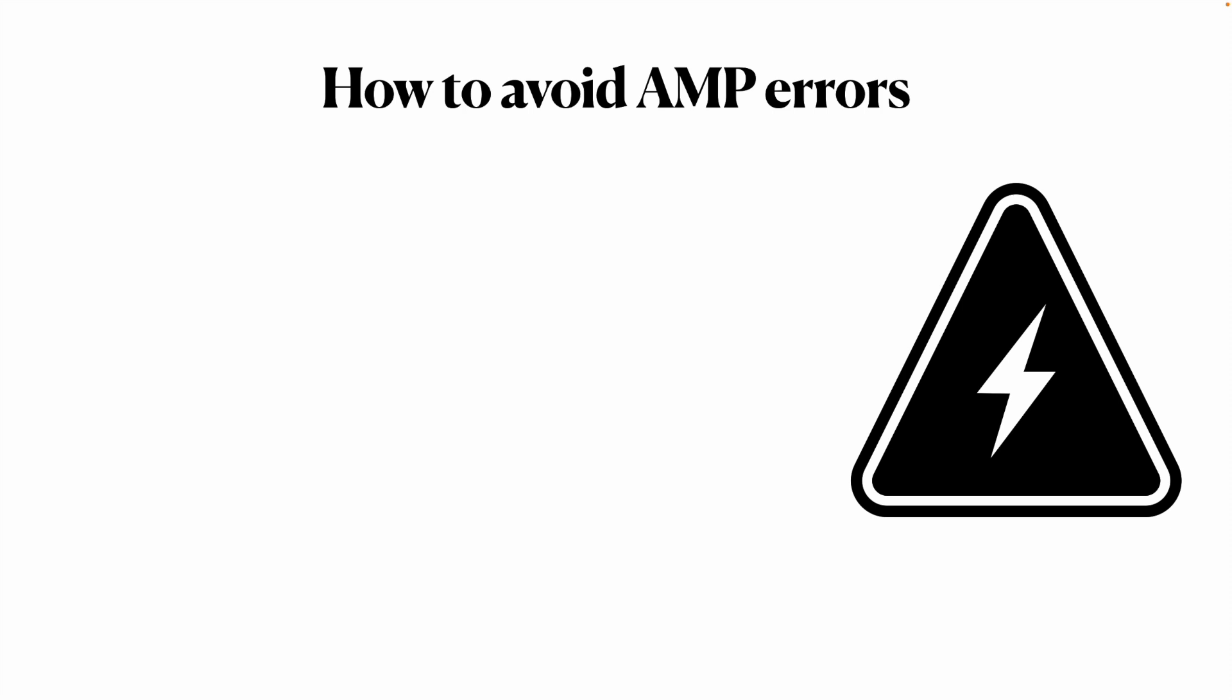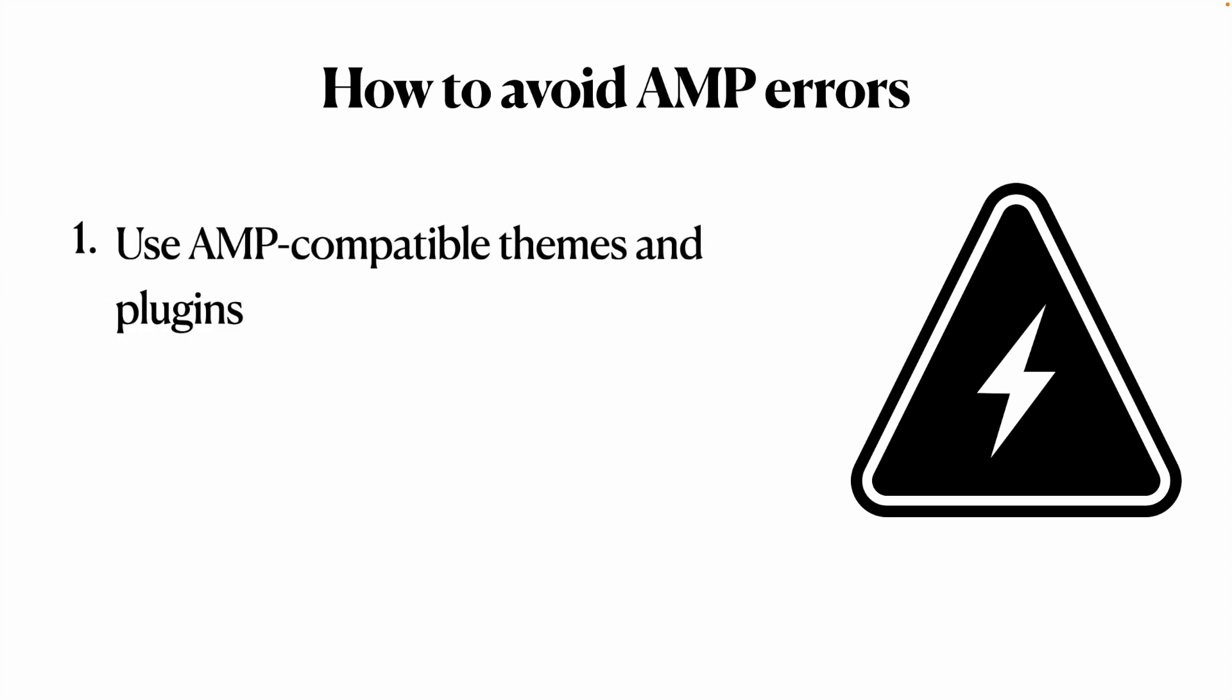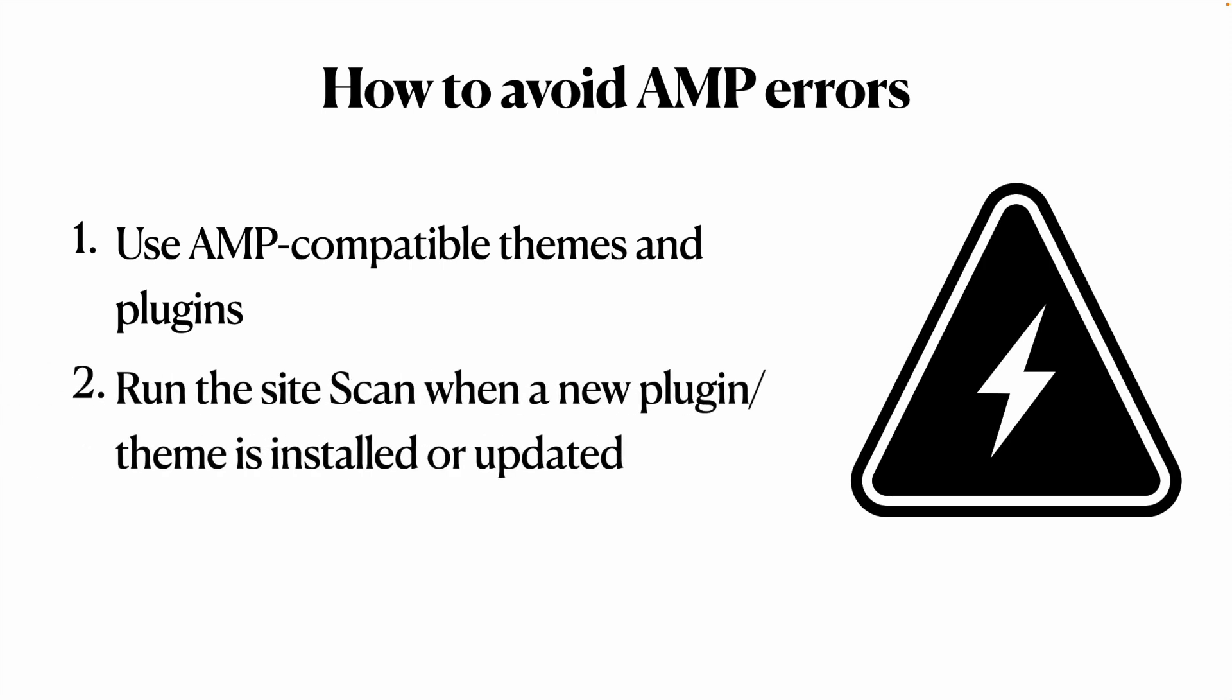And the important thing is, the AMP plugin is fully compatible with WordPress, the core items present on WordPress. But we have a huge ecosystem that we need to integrate with thousands of different plugins. When you set up your website, make sure to follow those three items. First, you need to use AMP-compatible themes and plugins. Number two, run the site scan when a new plugin or theme is installed or updated.